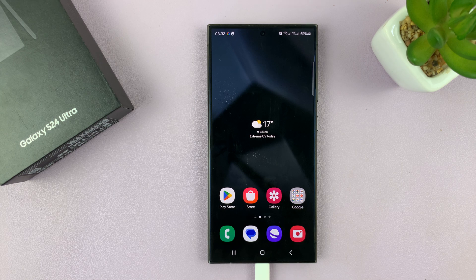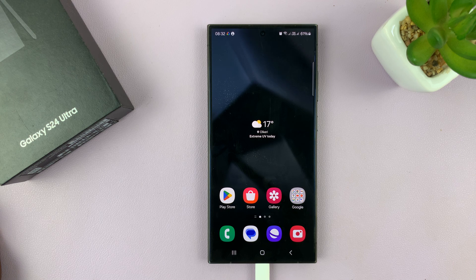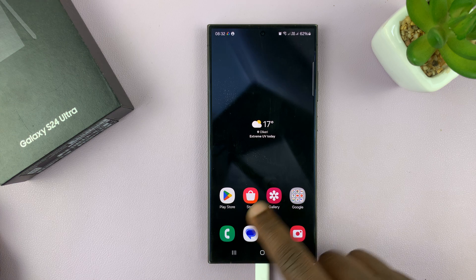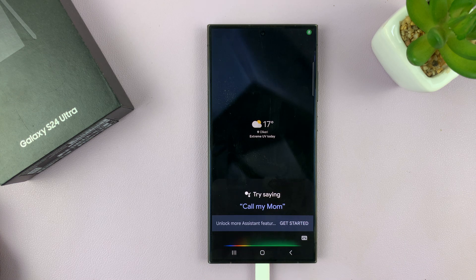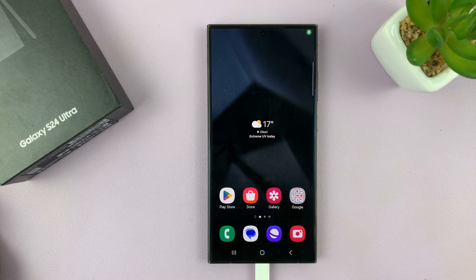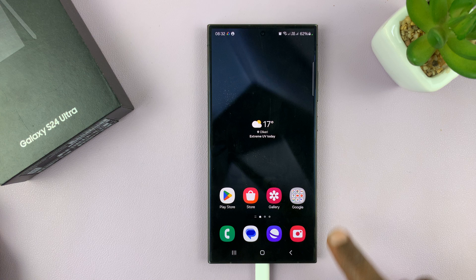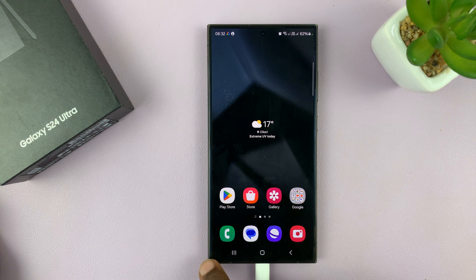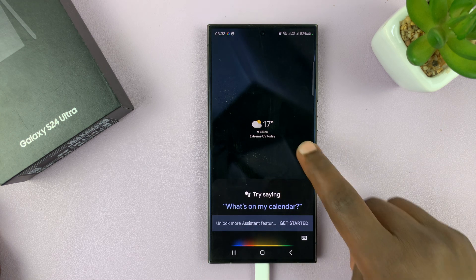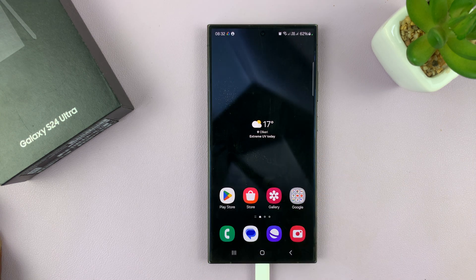I'll be showing you how to enable and also how to disable swipe for Google Assistant on your Samsung Galaxy S24. With these new phones, you can swipe from the corners of your phone to bring up the Google Assistant. From any of the corners, if you swipe inwards, that activates the Google Assistant.